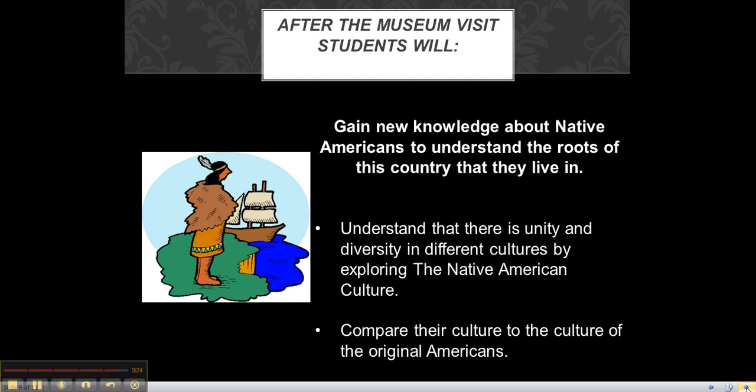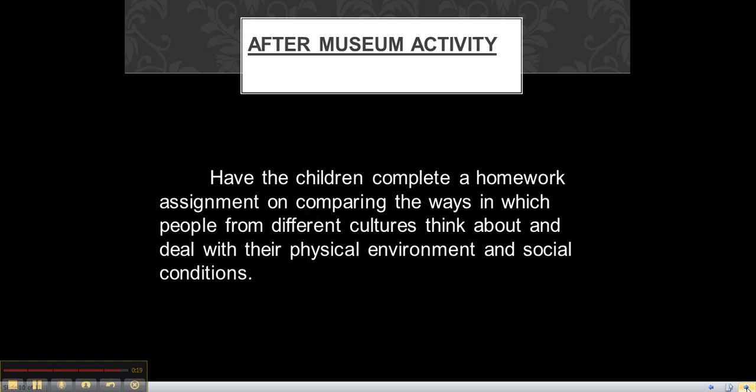My after-museum activity would be to have the children complete a homework assignment on comparing the ways in which people from different cultures think and deal with their physical environment and social conditions. Thank you! I hope you enjoyed my presentation. Bye!